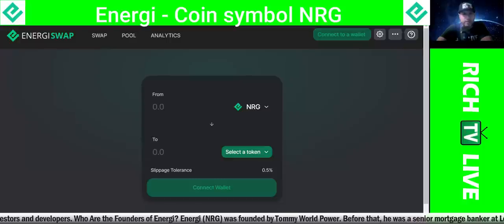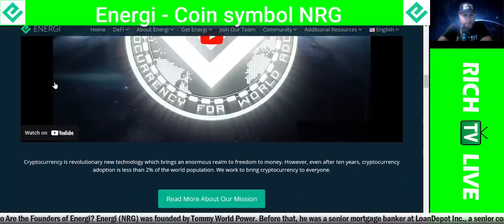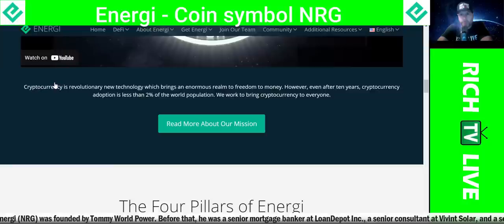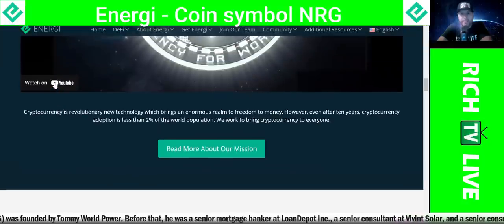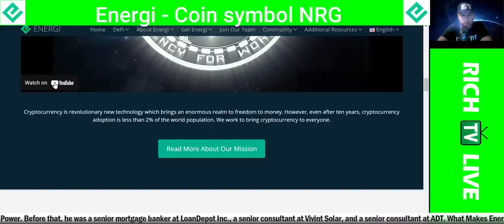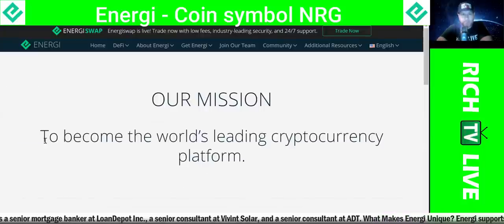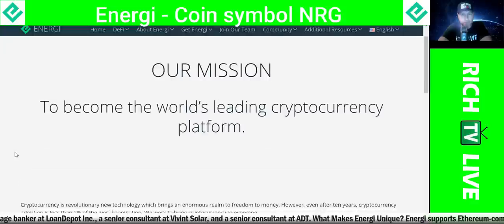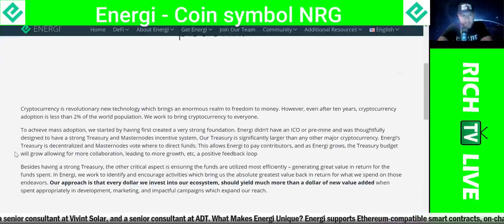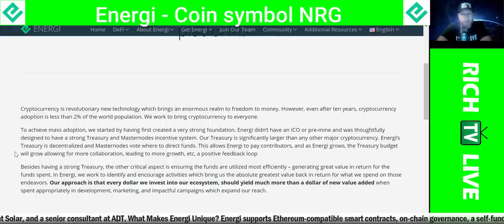I like this project. I like what they're doing. Cryptocurrency is revolutionary new technology which brings enormous freedom to money. However, even after 10 years, cryptocurrency adoption is less than 2% of the world population. We work to bring cryptocurrency to everyone. Their mission is to become the world's leading cryptocurrency platform. That's a big, tall order. So for those of you getting involved now, you're part of the 2%.